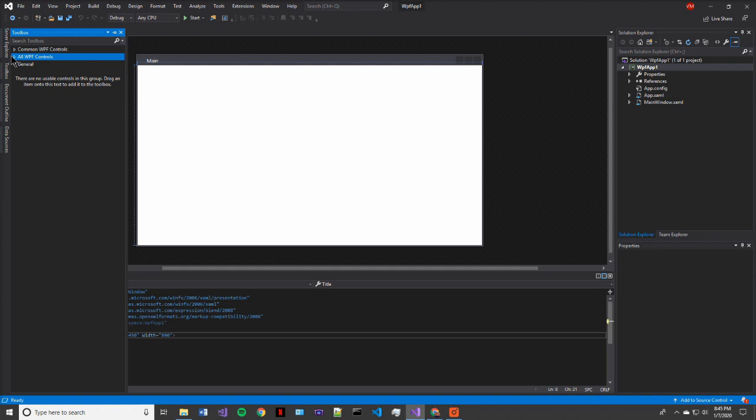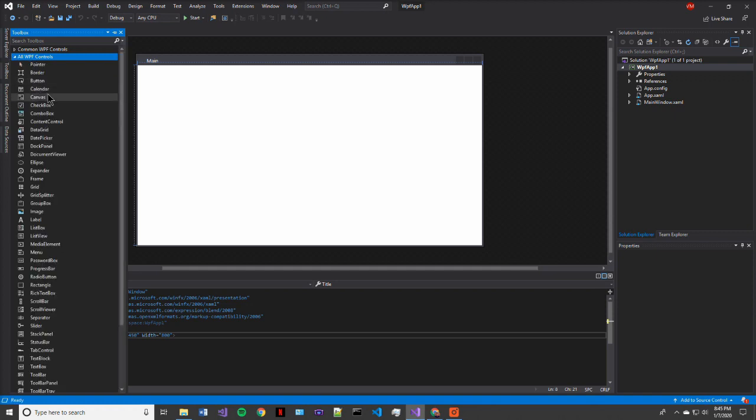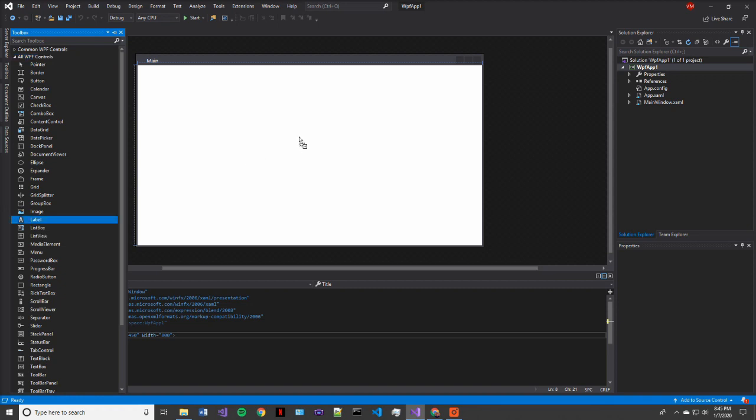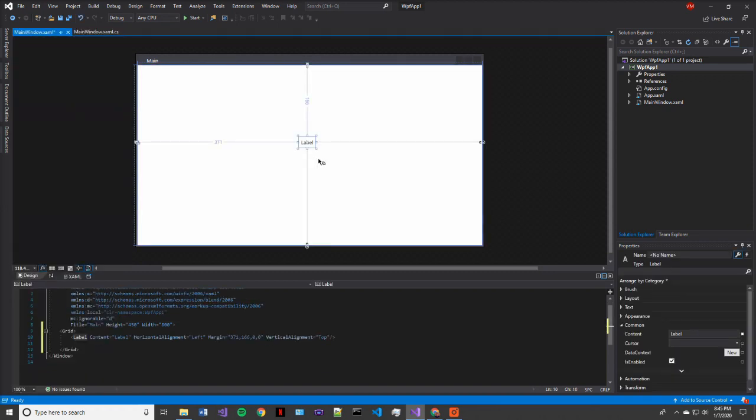If you're like me, you'll see that under general, there's no usable tools. That's not very useful. So if you click the all WPF controls, then you're presented with a lot more options.